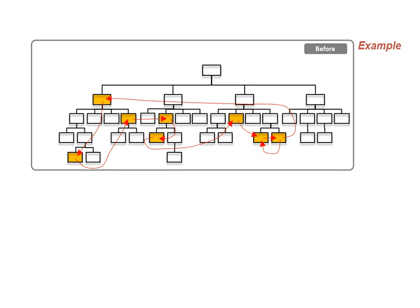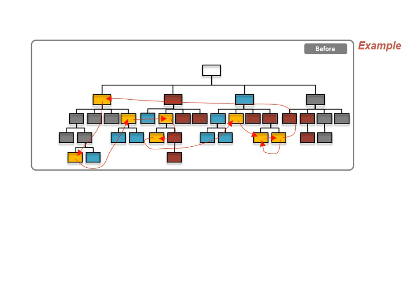Similarly, if you consider other work processes, you might also find that they involve people across the existing functional teams. There will always be a need for some coordination across teams, but the question is whether it's possible to contain more of the interdependencies within the teams.